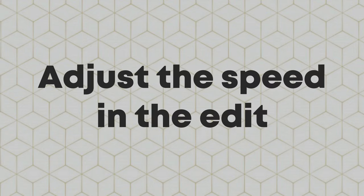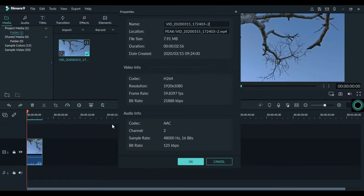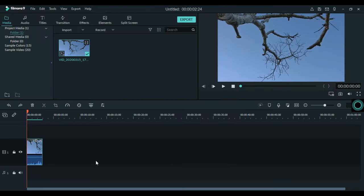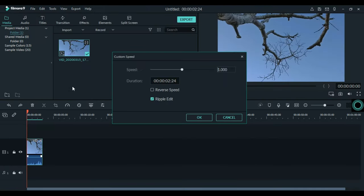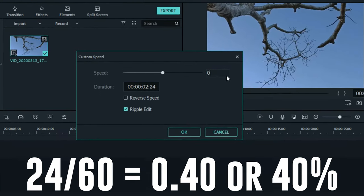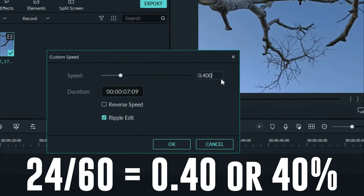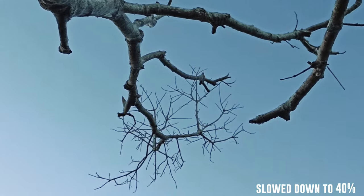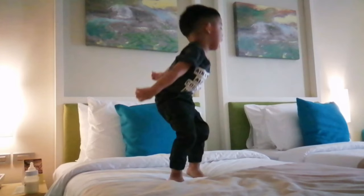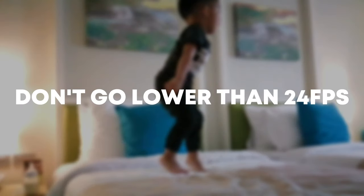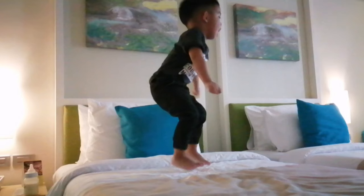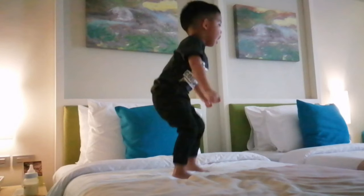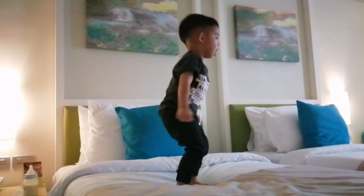Step number two: adjust the speed of the clips in the edit. Since we shot our clips at 60 frames per second, we can adjust the speed to as slow as 40%, because 40% of 60 is 24. Always keep in mind to not go below 24 frames, because it will produce a choppy slow-mo like this.